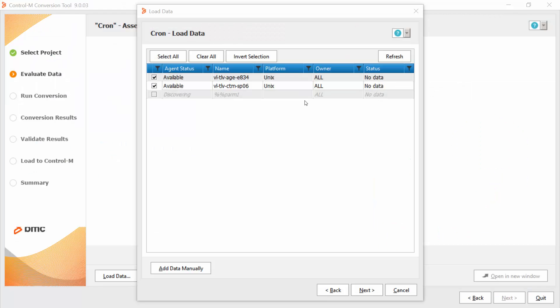In this screen, I can see the agents that connected to the server and choose those that I want to collect the data from them. If you want to choose an agent and the agent row is grayed out, it may be because you need to select the agent platform. Now, I will click next.